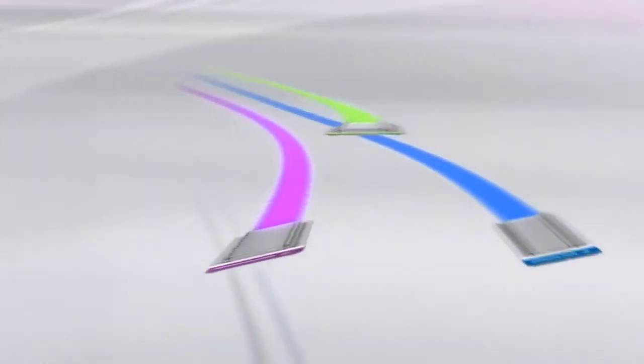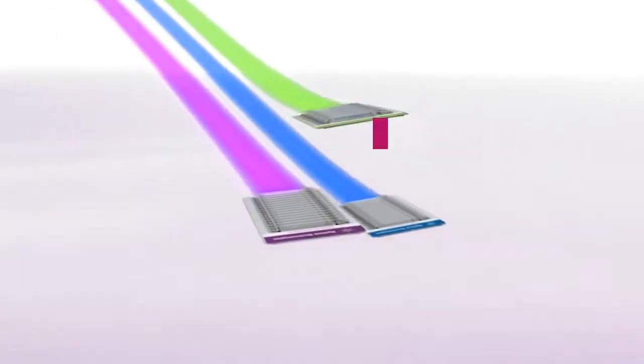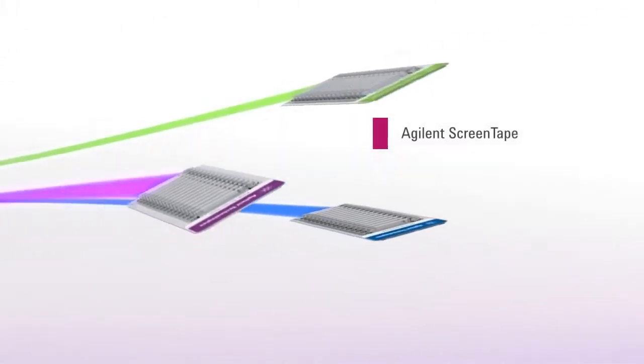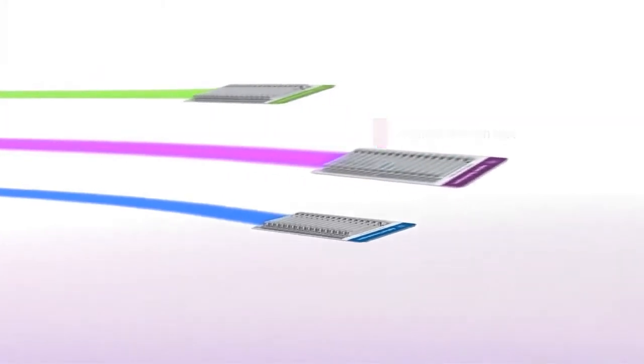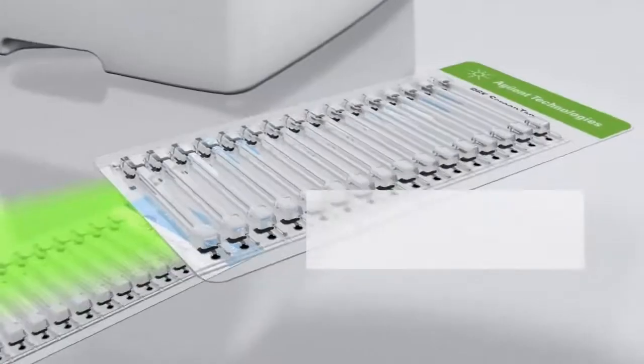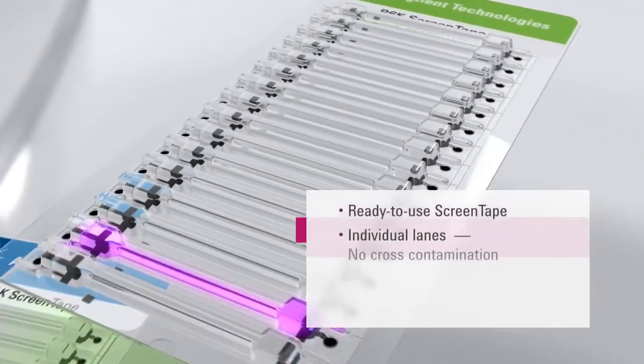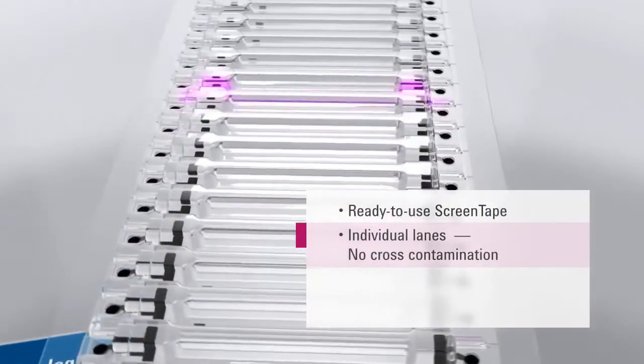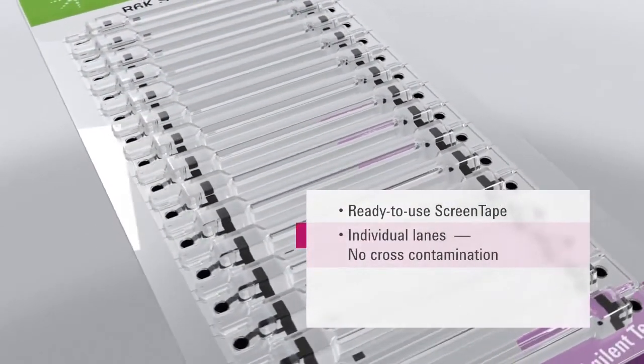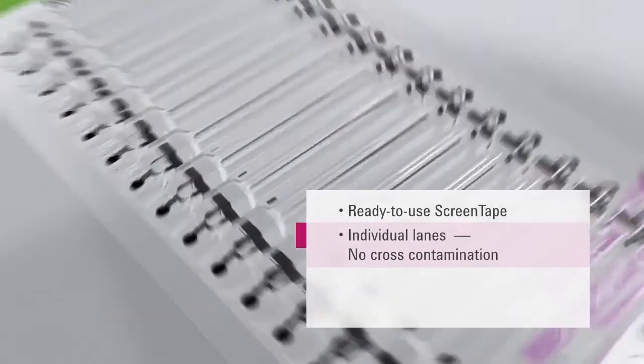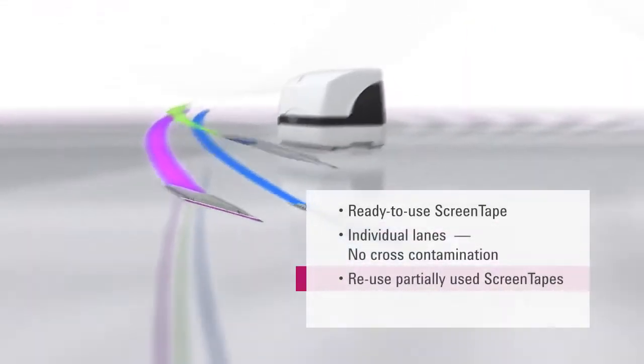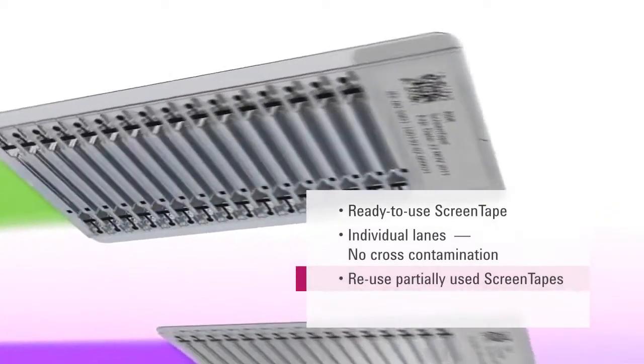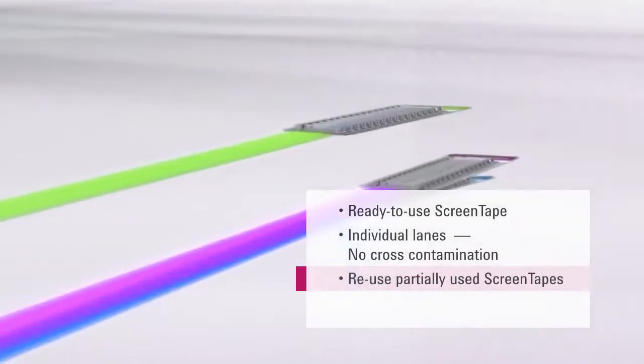For sample analysis, the Agilent 2200 TapeStation uses credit card-sized ScreenTape, which are available for RNA, DNA and protein applications, including those that require high sensitivity. The disposable ScreenTape contains lanes for individual sample separation, eliminating cross-contamination and sample carryover. Partially used ScreenTape can be used for analysis at a later time, for increased flexibility and scalability.